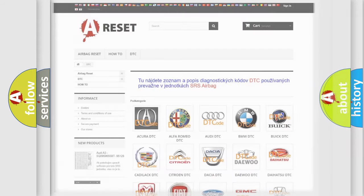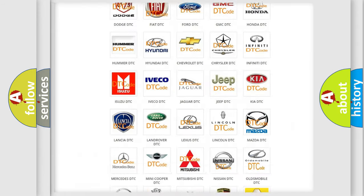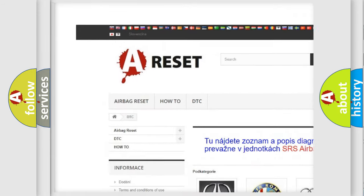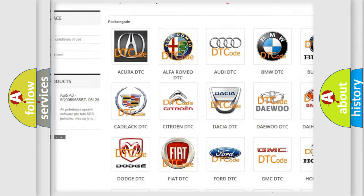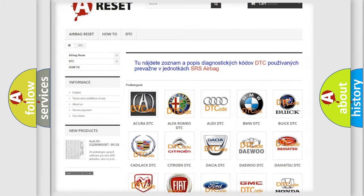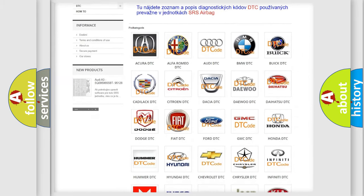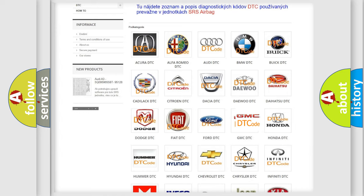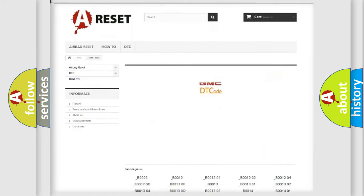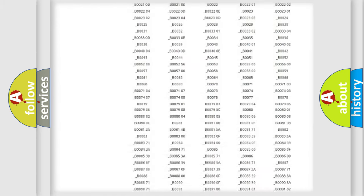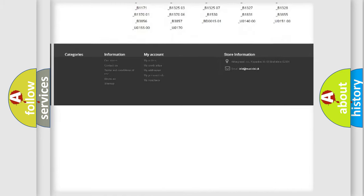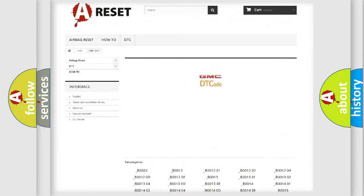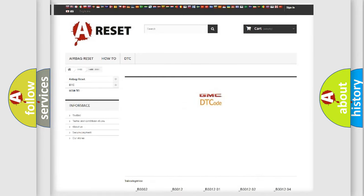Our website airbagreset.sk produces useful videos for you. You do not have to go through the OBD2 protocol anymore to know how to troubleshoot any car breakdown. You will find all the diagnostic codes that can be diagnosed in GMC vehicles, and many other useful things.